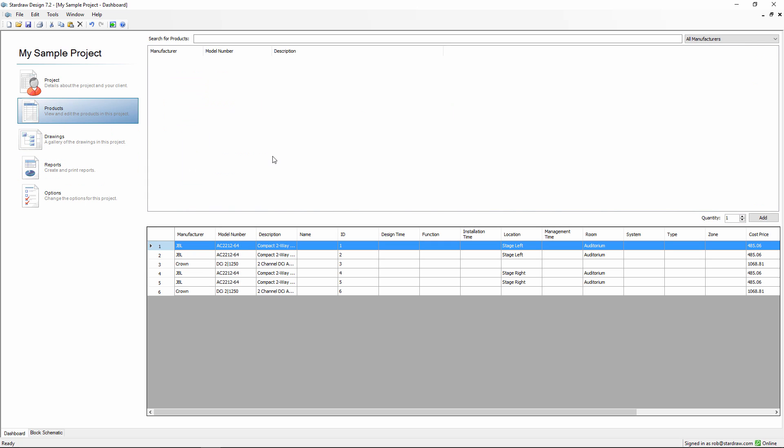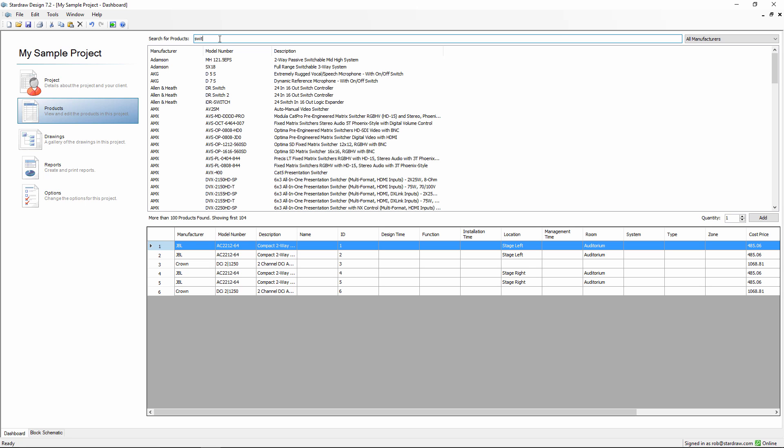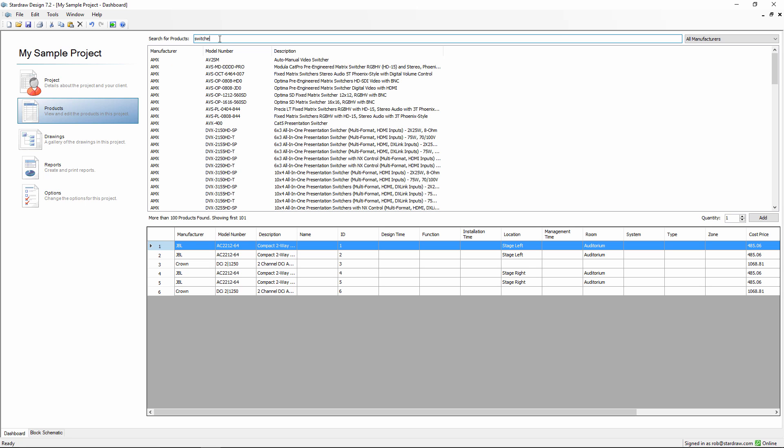This is a split window interface, which has all of the products that I've added into my project in the lower portion. At the top, we have a dynamic search tool, which makes it easy to find new products to add into the project. Let's say I'm looking for a switcher. As I type in the word switcher, we're getting results for all products that match. We see more than 100 results.